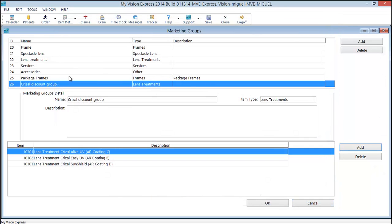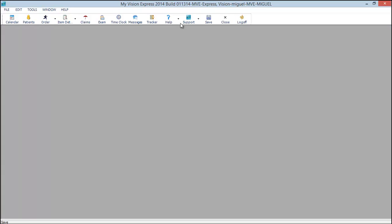Now you can go ahead and apply this group to a marketing code. We'll click save. And close.